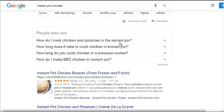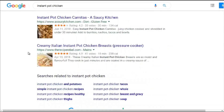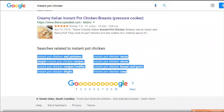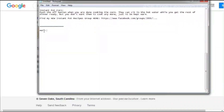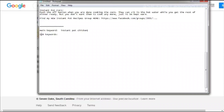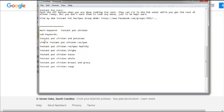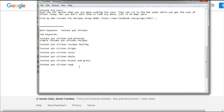Scrolling down on Google, look at the 'People Also Ask' questions: 'How do I cook chicken and potatoes in an instant pot?' and 'How long does it take to cook chicken in an instant pot?' Grab these keywords. You want a main keyword — in this case 'instant pot chicken' — and then sub-keywords like 'instant pot chicken and potatoes.' Having these in hand helps you create strategic titles and descriptions, unlike YouTubers who simply make them up.